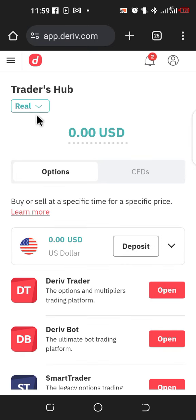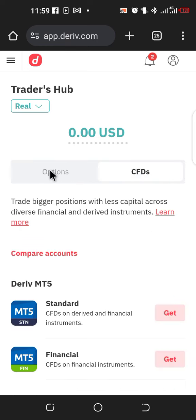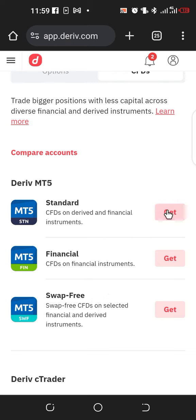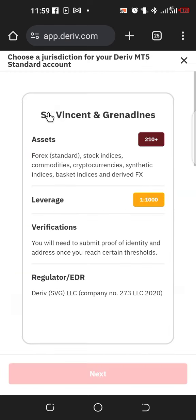Once you select real, click on Traders Hub. It will bring you to this interface. Then click on CFDs. Under CFDs you have options — a standard account, financial account, and swap-free account. You can create all three and use them, but let's go with the standard account, so click on Get.